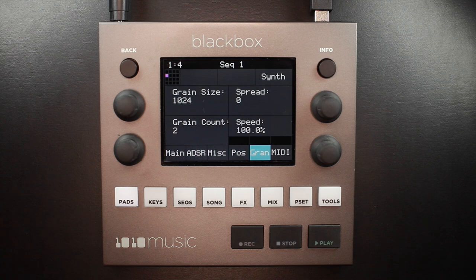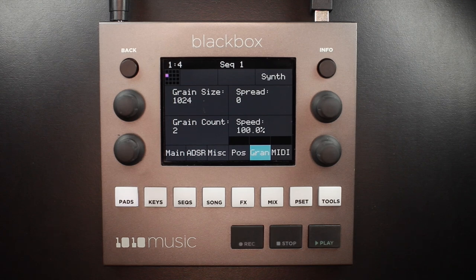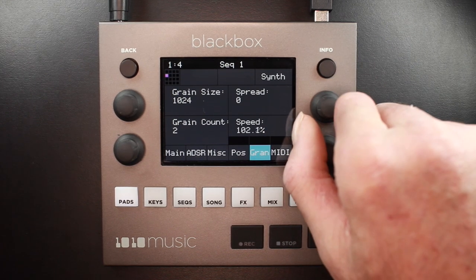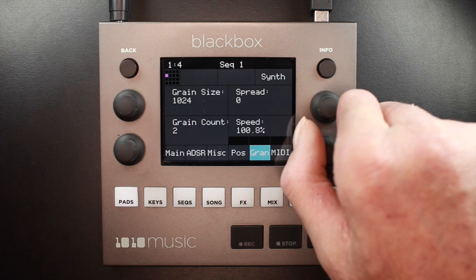Speed controls how quickly the playback of the grain advances through the source wave file. At 100 percent it will sound most like the original file. At 50 percent it will be half the original speed. At 200 percent it will be double the original speed. You can control that with the lower right knob.